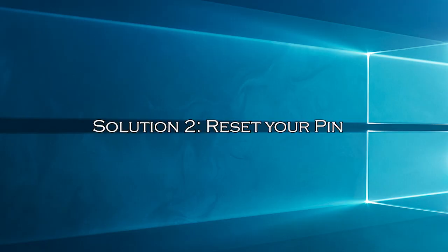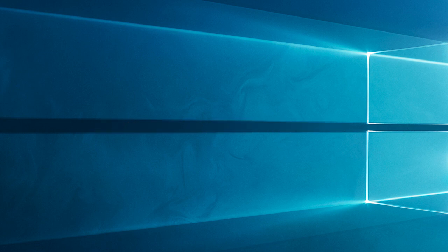Solution 2: Reset your PIN. If you prefer to use a PIN for convenience, you can try resetting it to resolve the issue. Let's go through the steps.